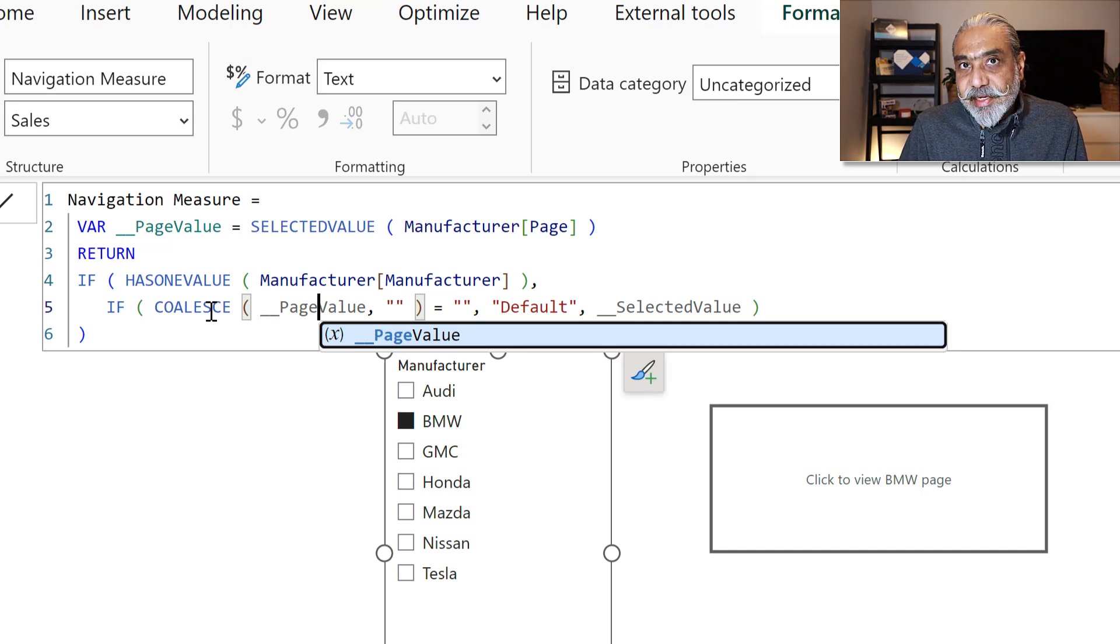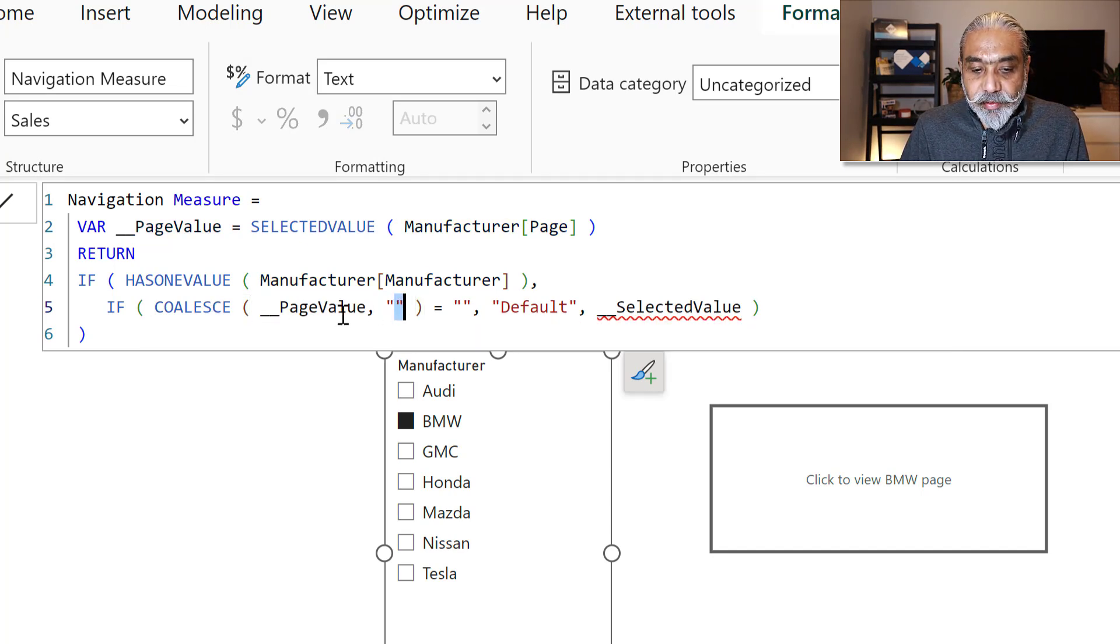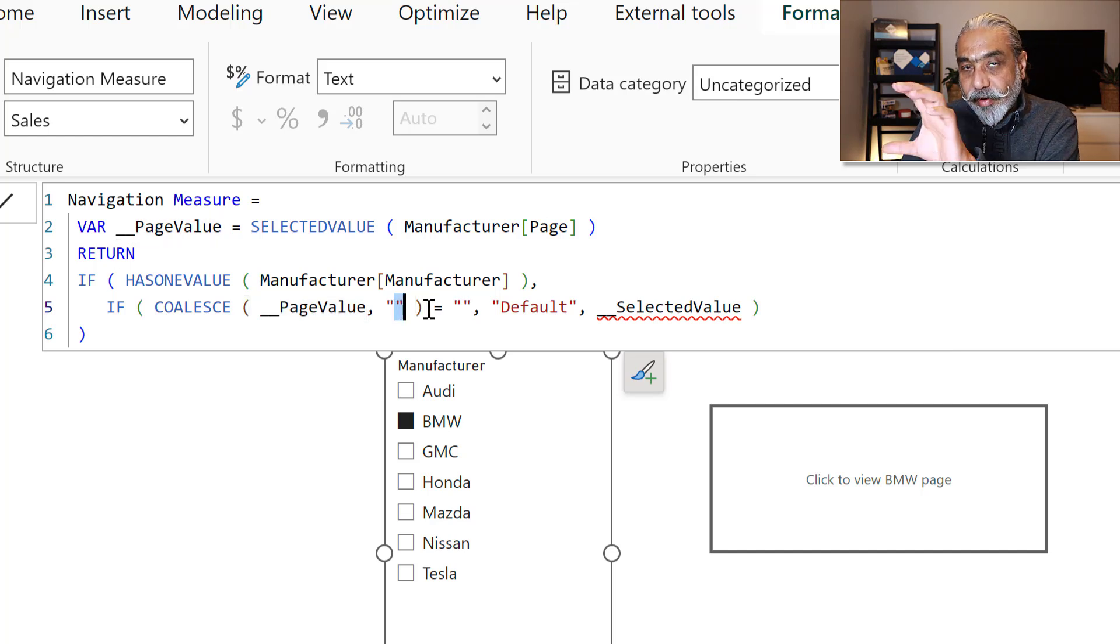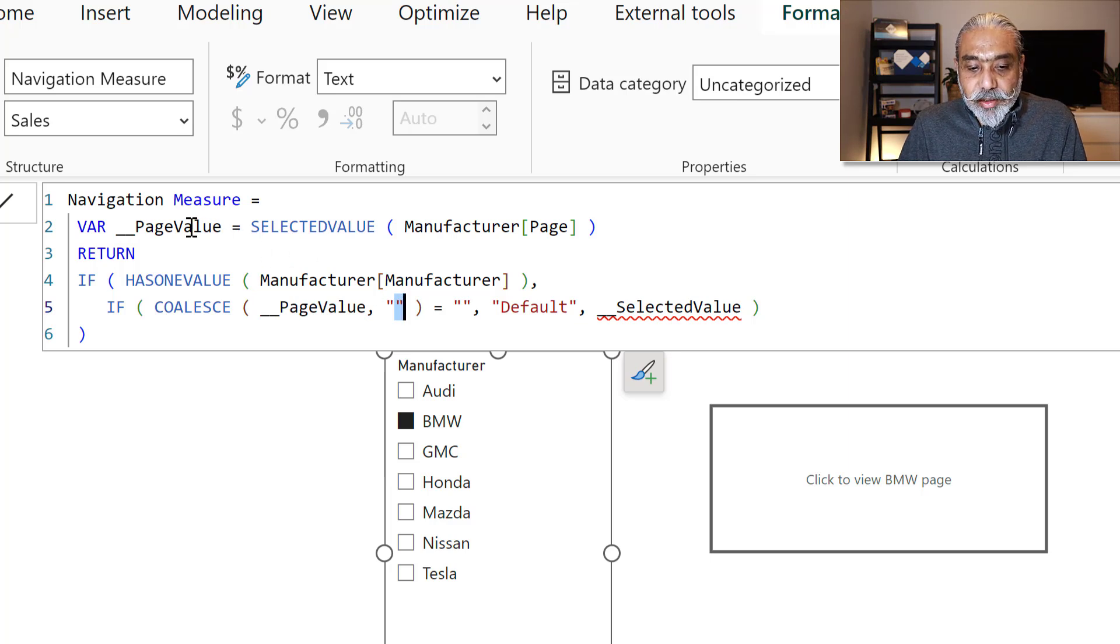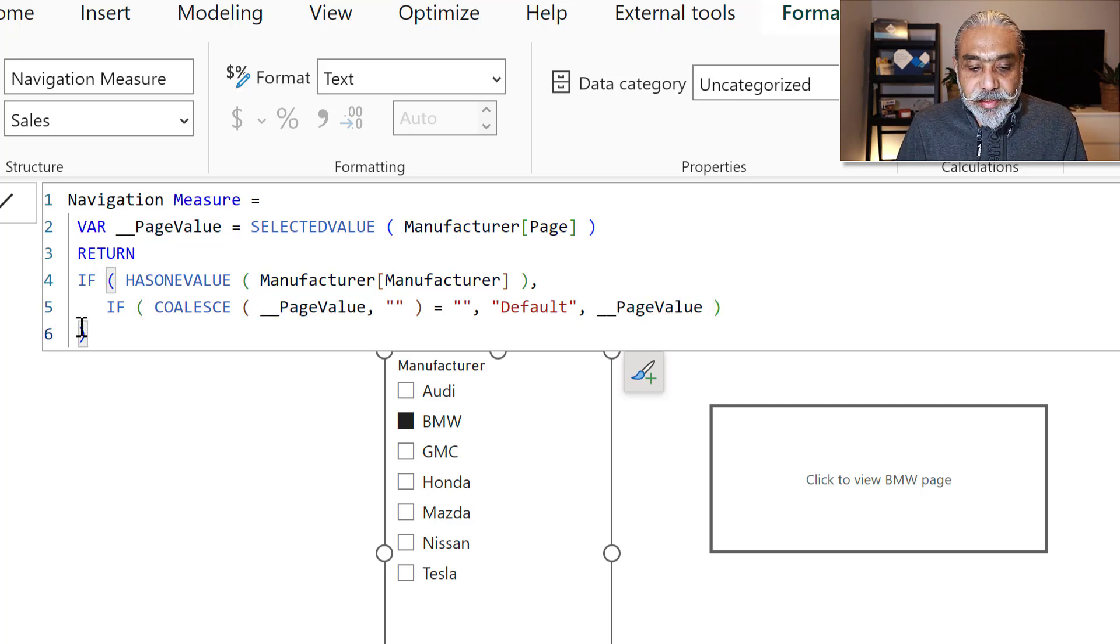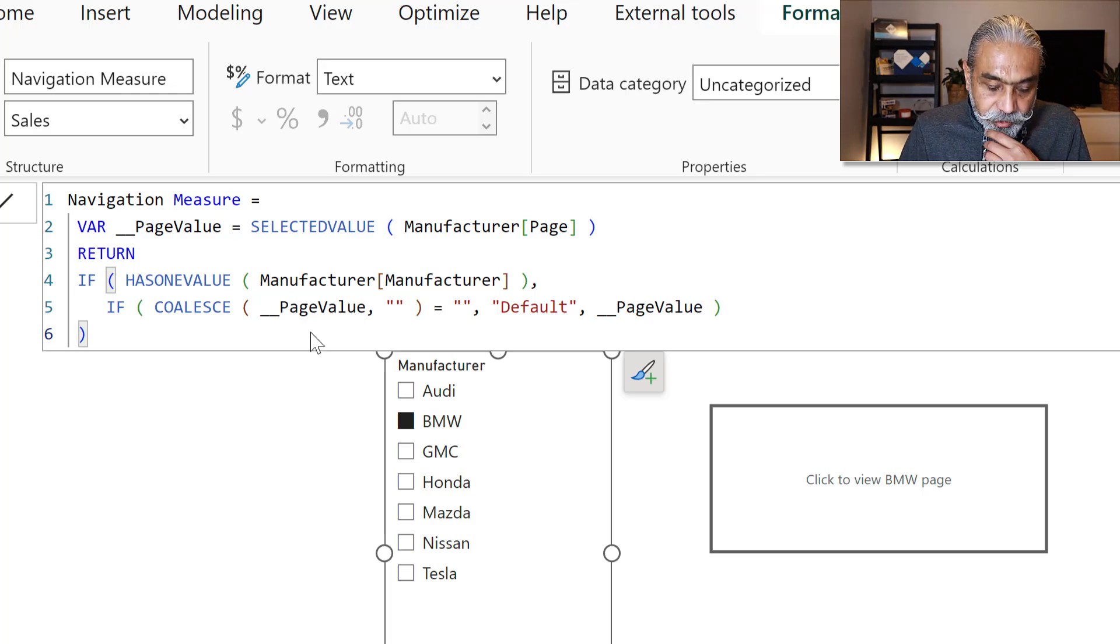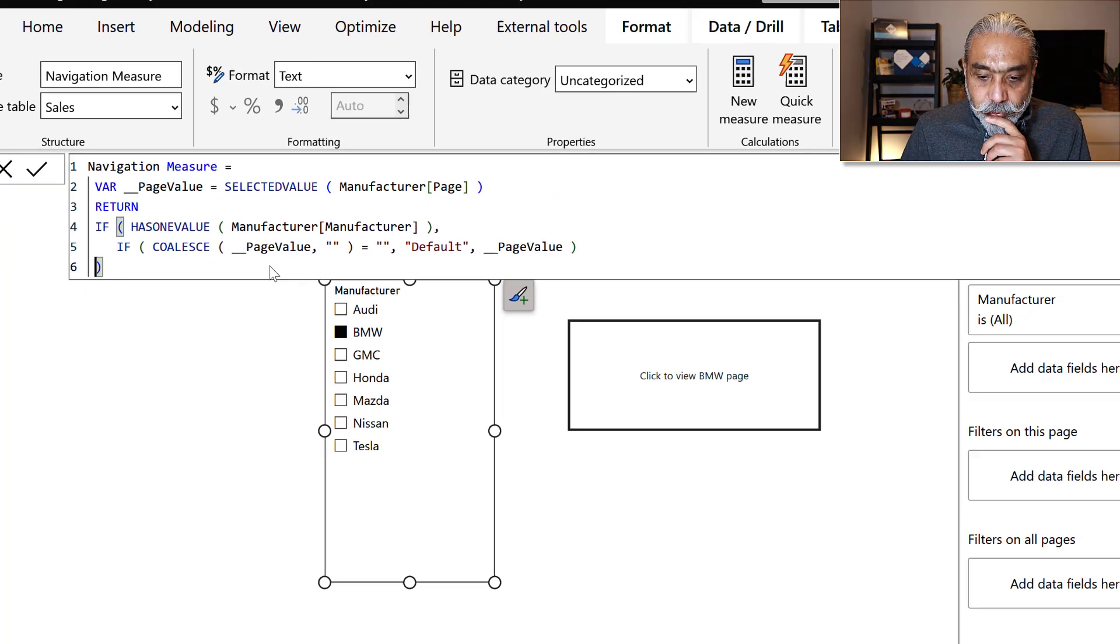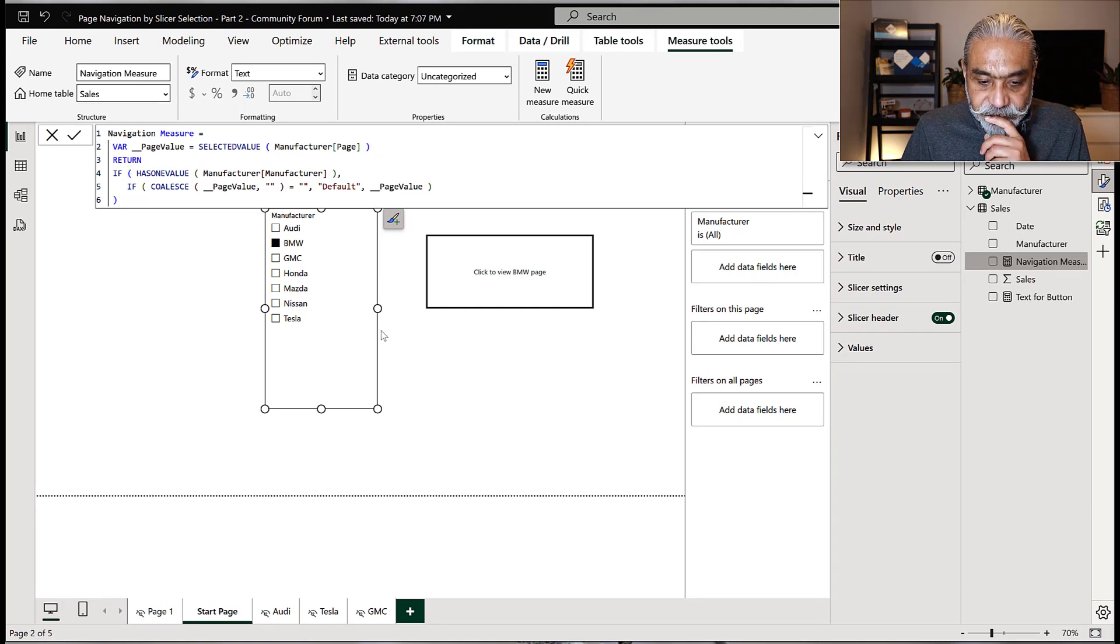Code escape ESC function will give you, if it's blank, it will give you the empty string. So I'm checking if the value is empty string, then go to the default page, otherwise go to the page value. And if it's more than one value is selected, of course, then we don't want to do anything. So let's see how this changes everything.